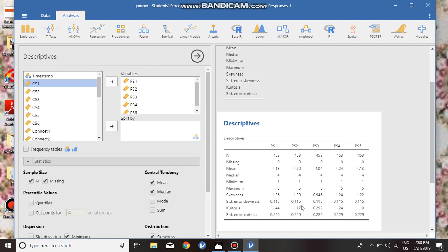Skewness is a measure of asymmetry, and kurtosis is a measure of peakedness of a distribution. We see kurtosis is positive and skewness is negative. If skewness is negative, it indicates the left side distribution is longer than the right side.